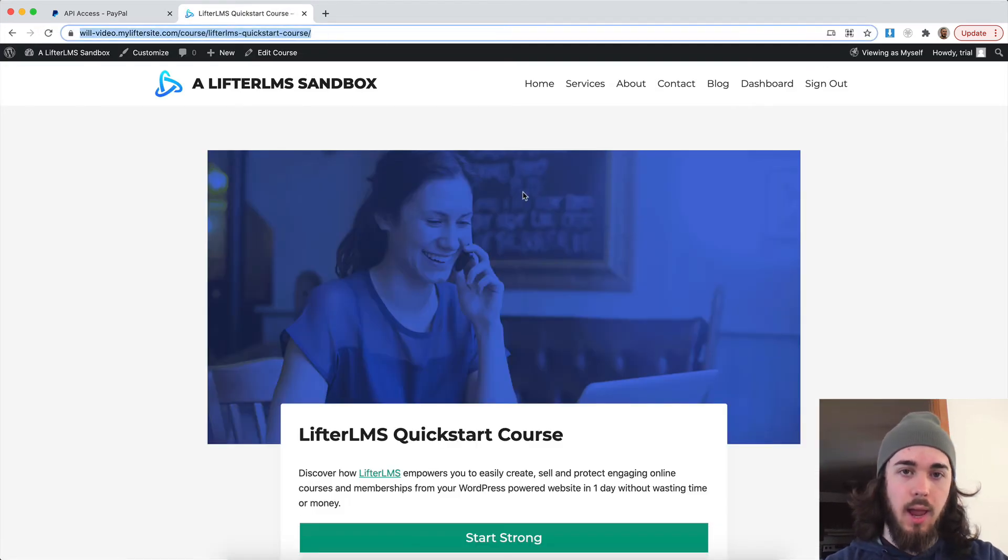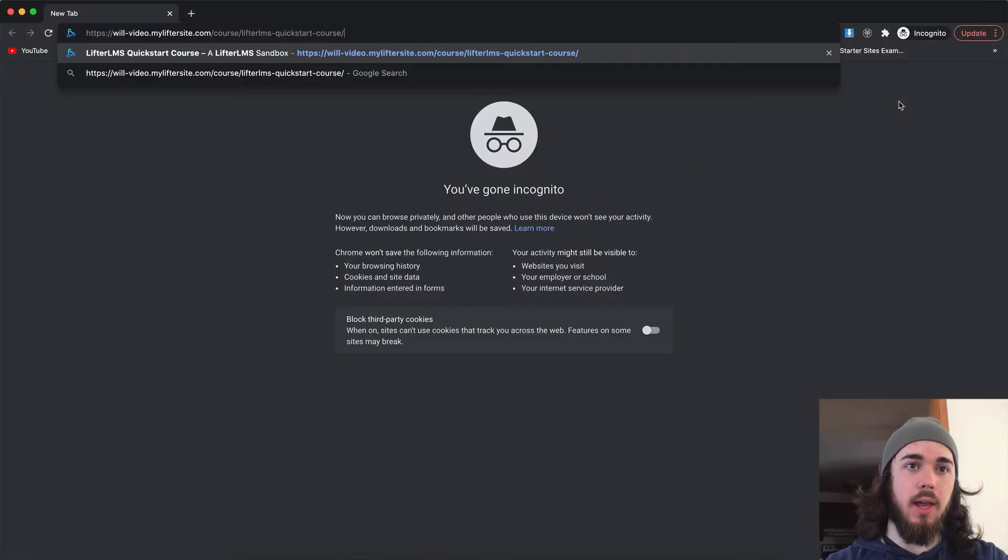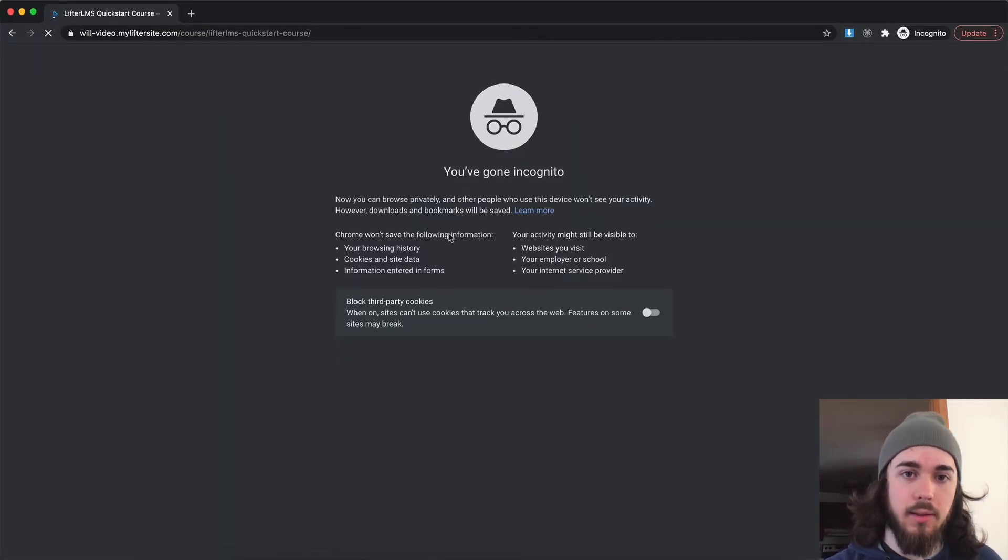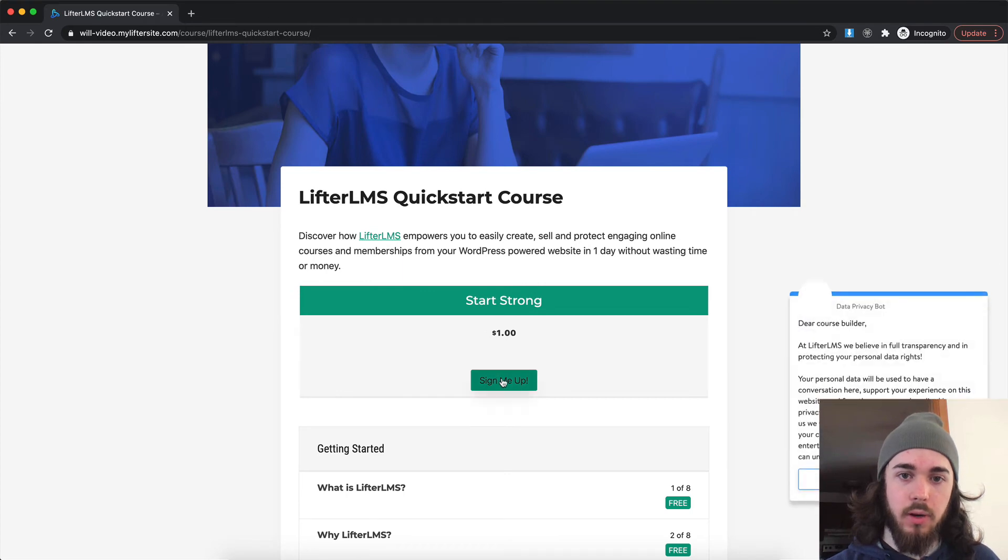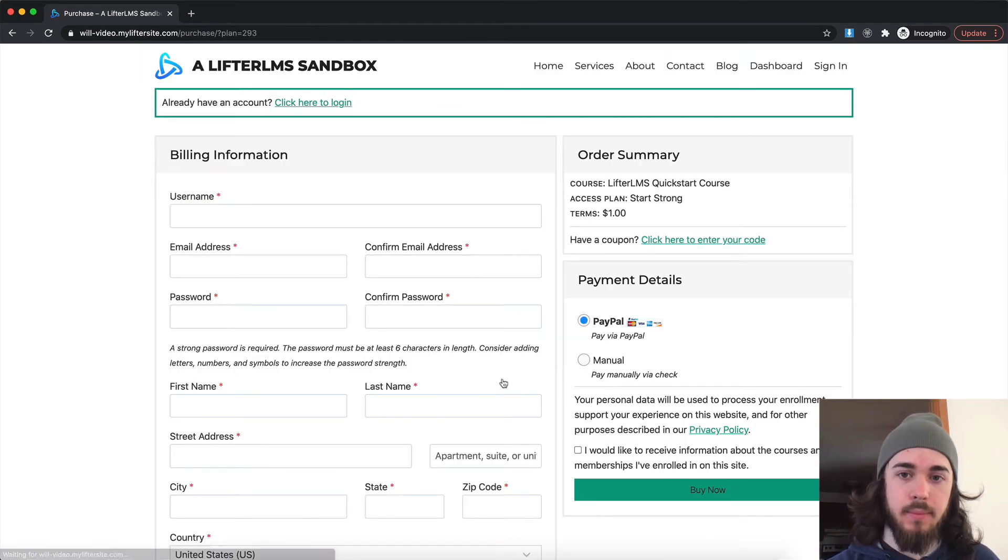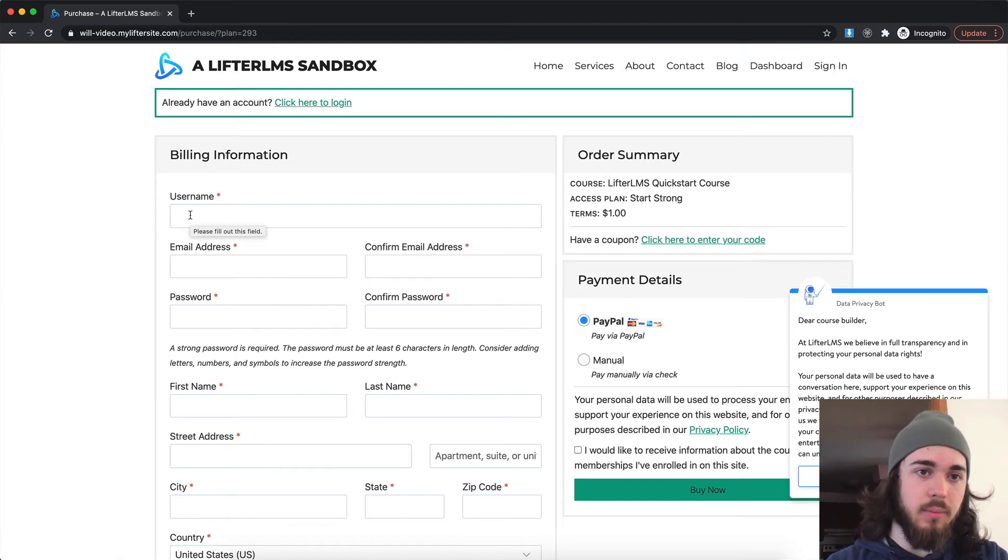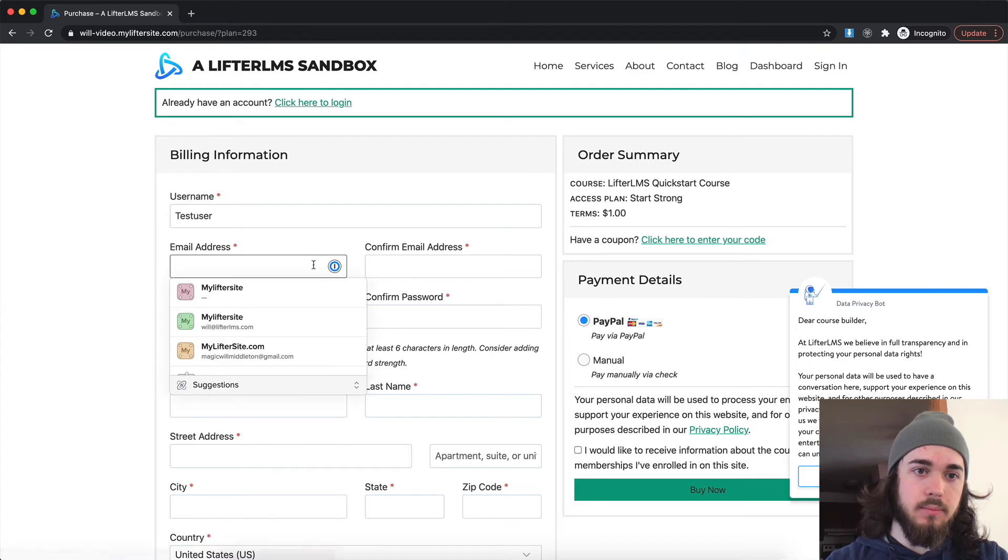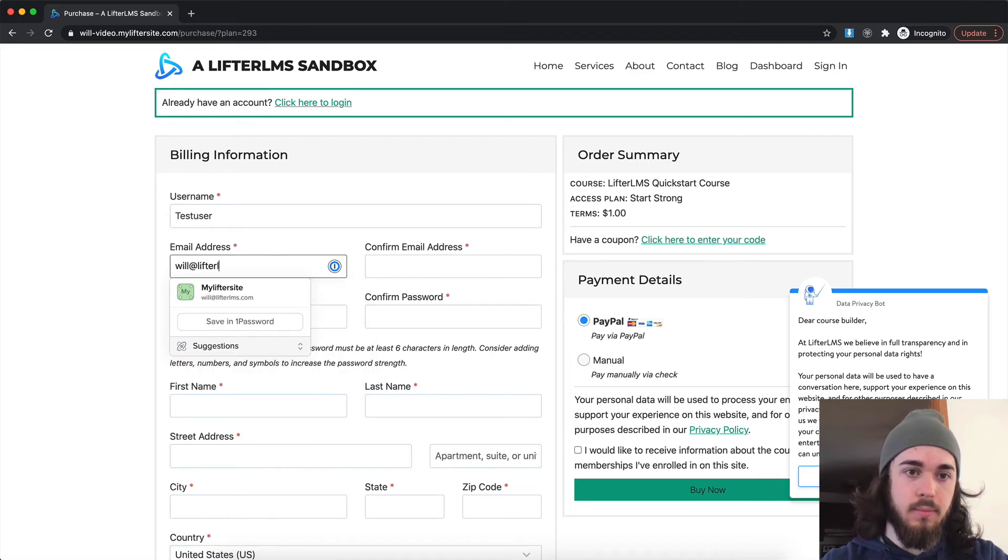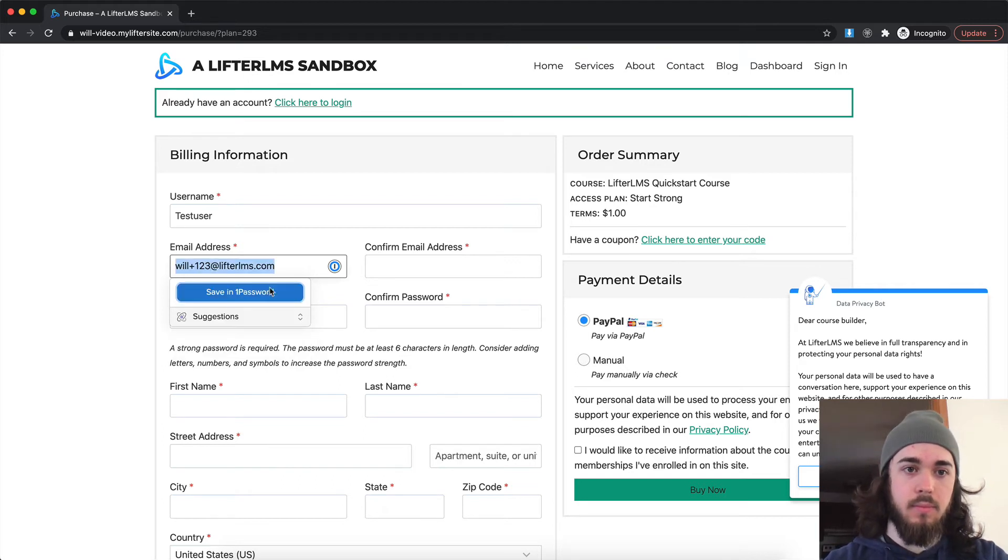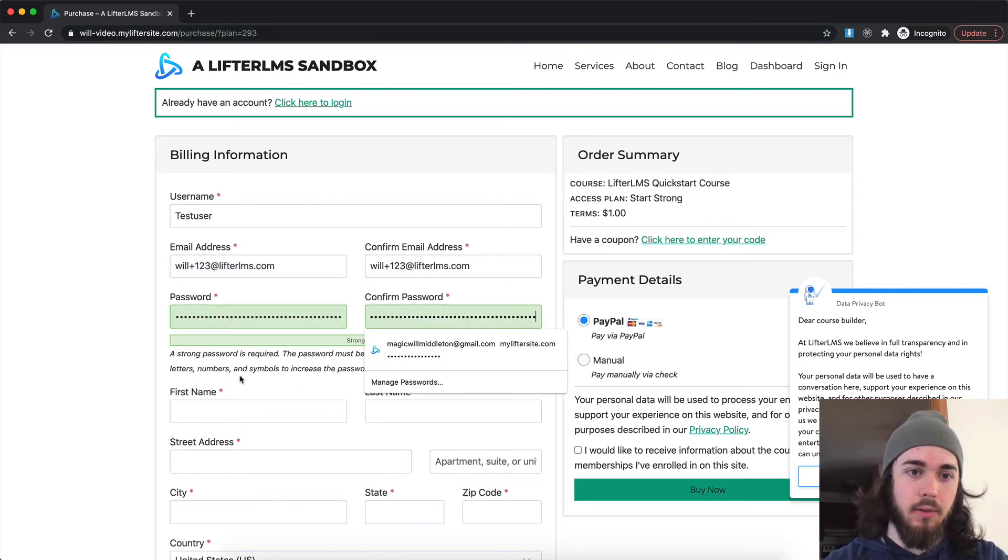And now students can come to my website and buy via PayPal. Let's see that in action. So start strong, $1. Sign me up. Username. Just fill out some test information here.